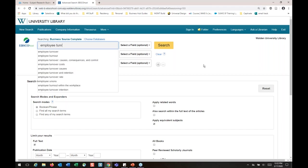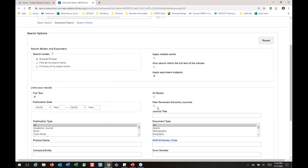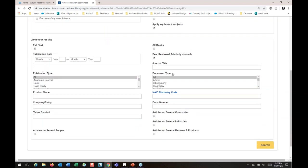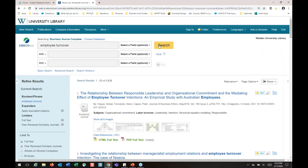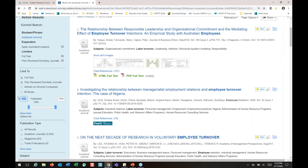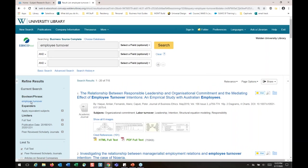I'm going to type in 'employee turnover' and make sure I check the peer-reviewed scholarly journals box. If you're working on coursework or discussion posts that don't require peer-reviewed content, you don't have to check that. Not all databases have that checkbox since some are peer-reviewed content only — this one has both. Let's go ahead and hit search. That's about 3,600 results. If we want to narrow it down by date, we can delete the old date, enter 2016, and update the search — now we're down to 715.